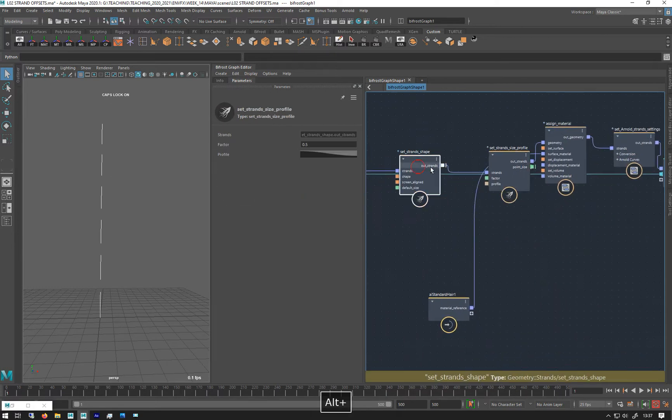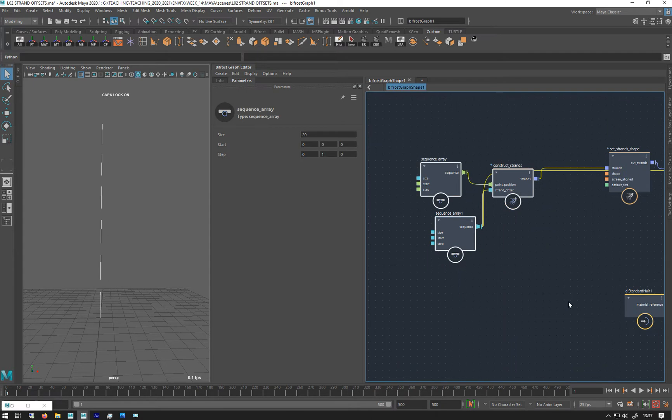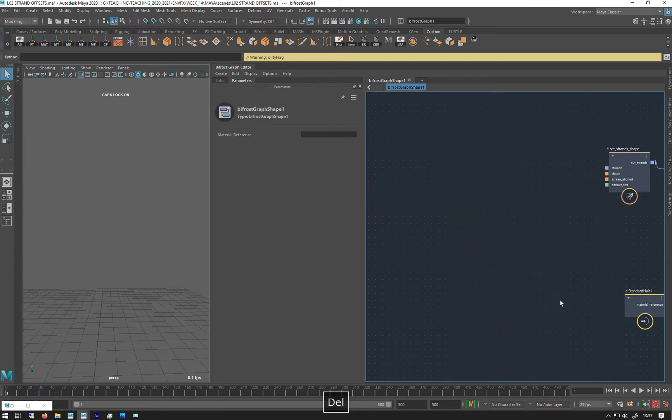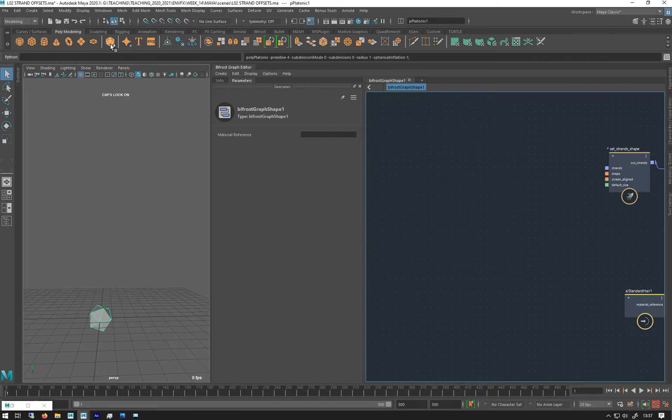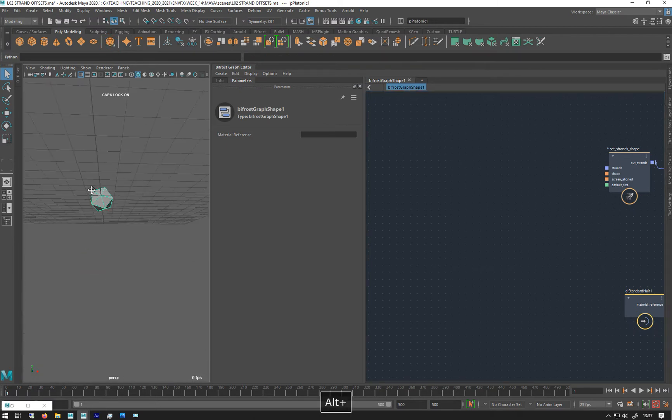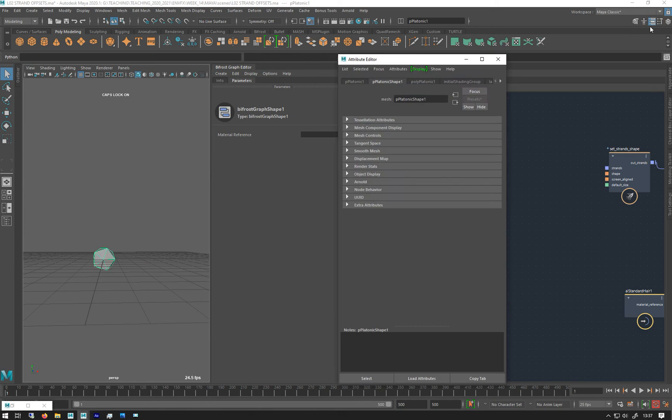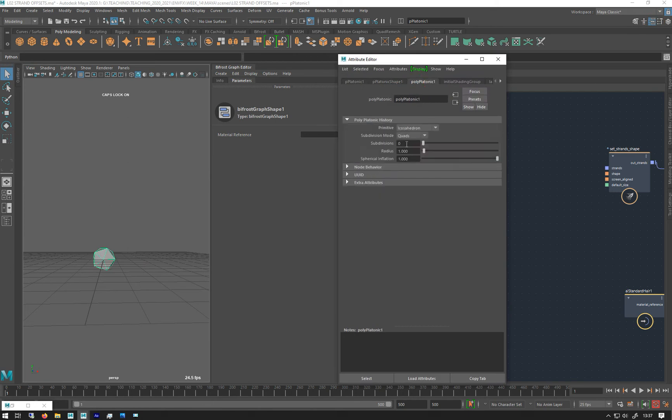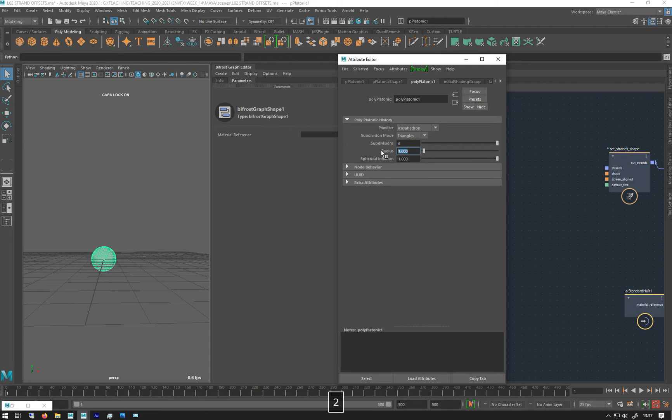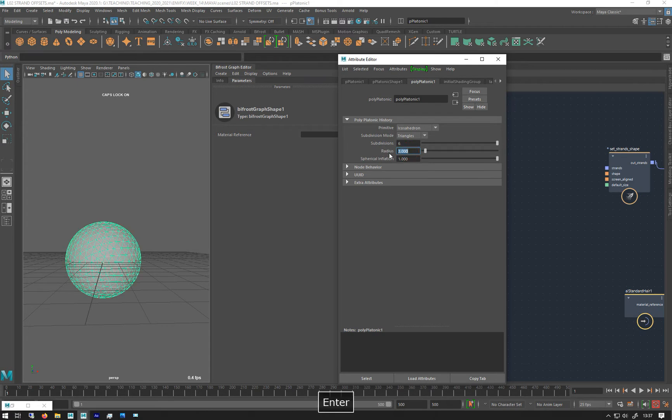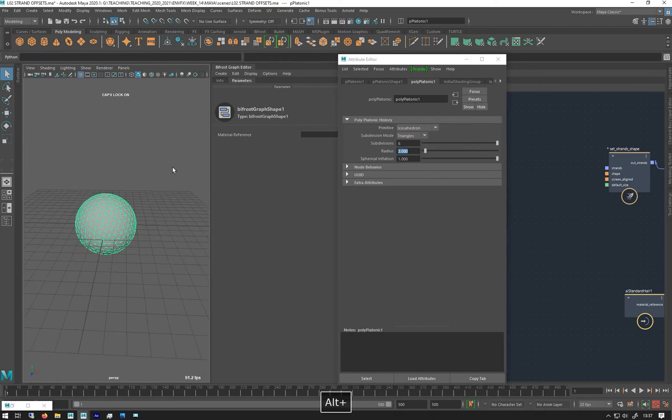I'll just make the usual platonic solid and open up my attribute editor, go to shapes, give it triangles—let's do six—and make it three. Obviously the way I was making them before would be very laborious if you wanted to make more than one.